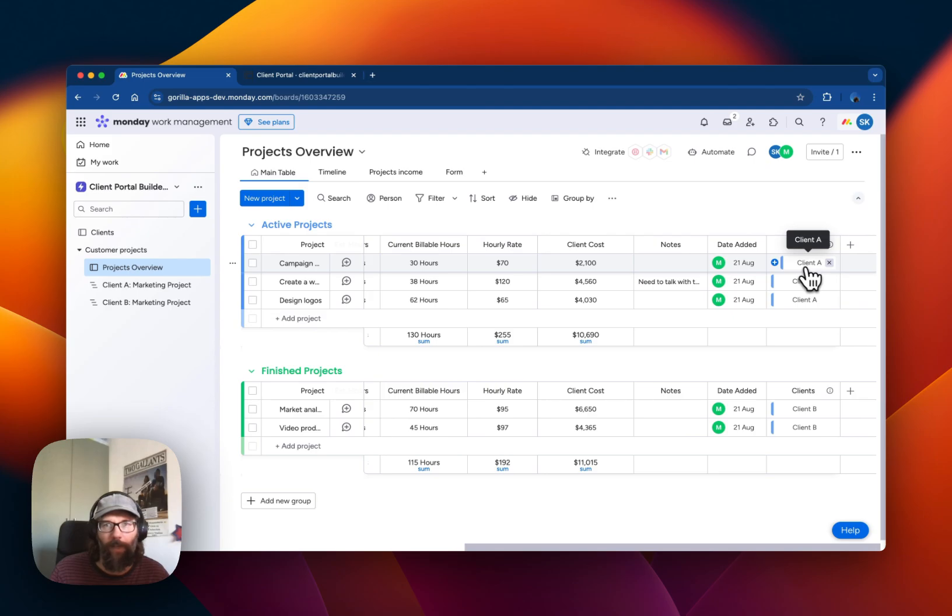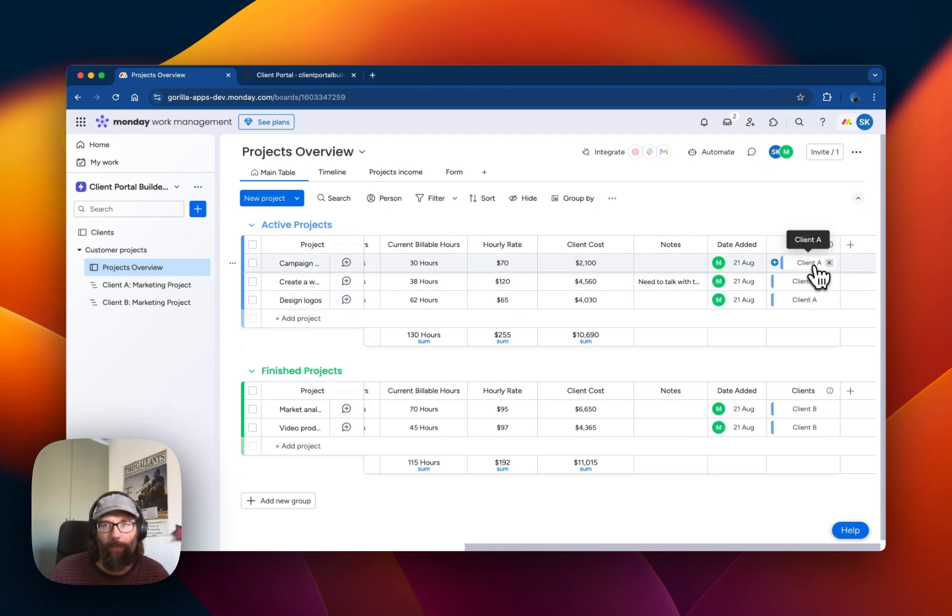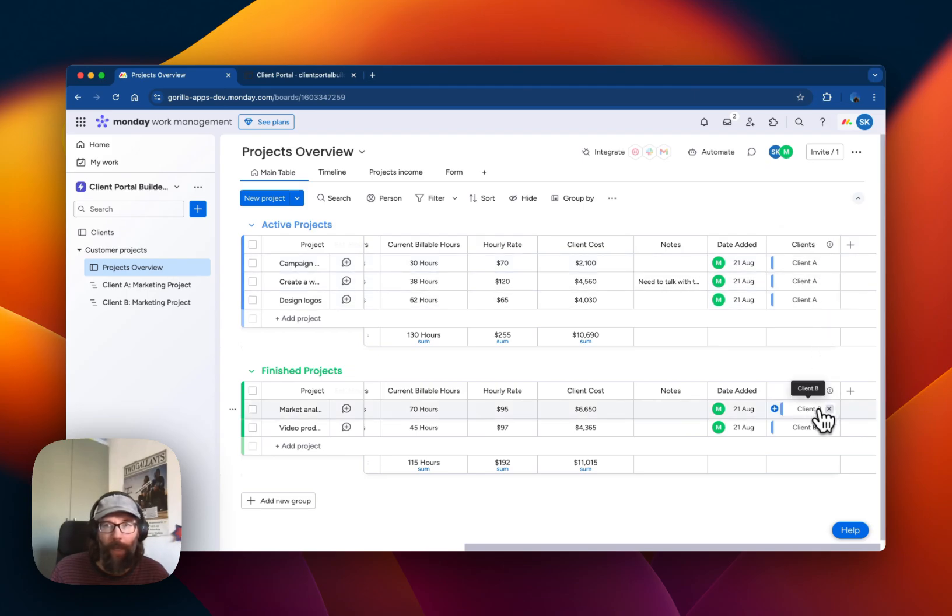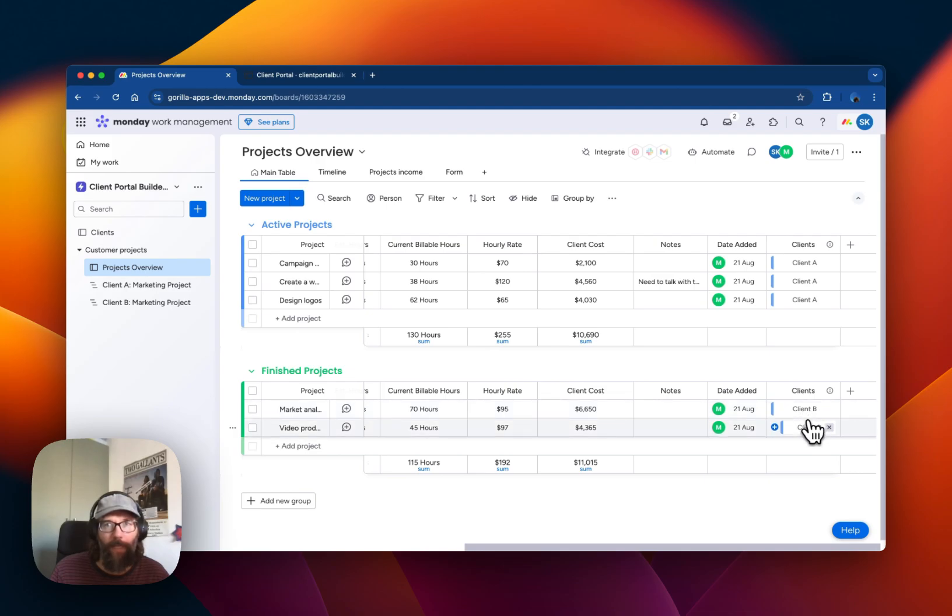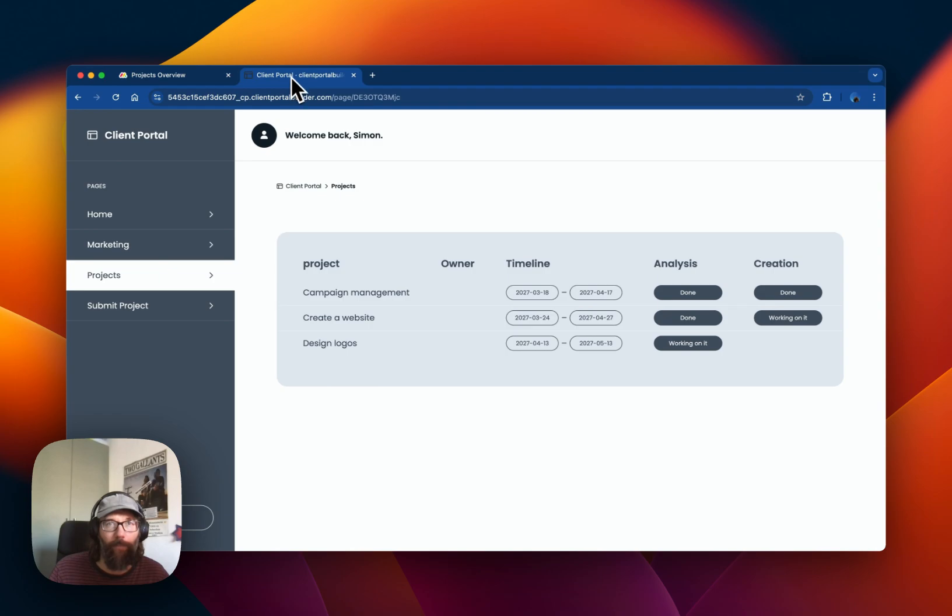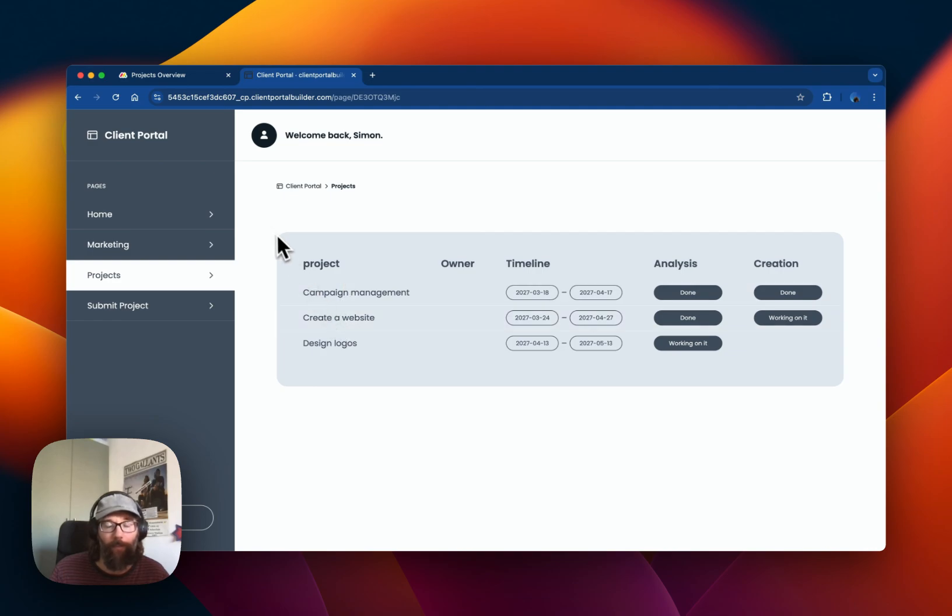In this case you see these three items are visible to Client A and these two are visible to Client B. Therefore in this setup we see the three items here that are supposed to be visible to Client A.